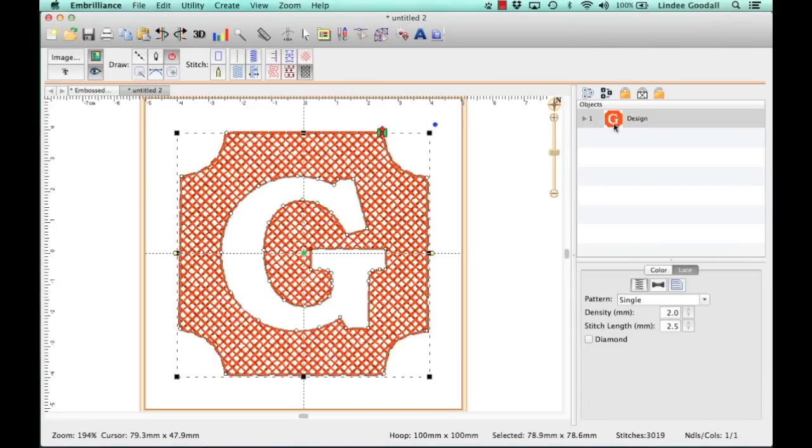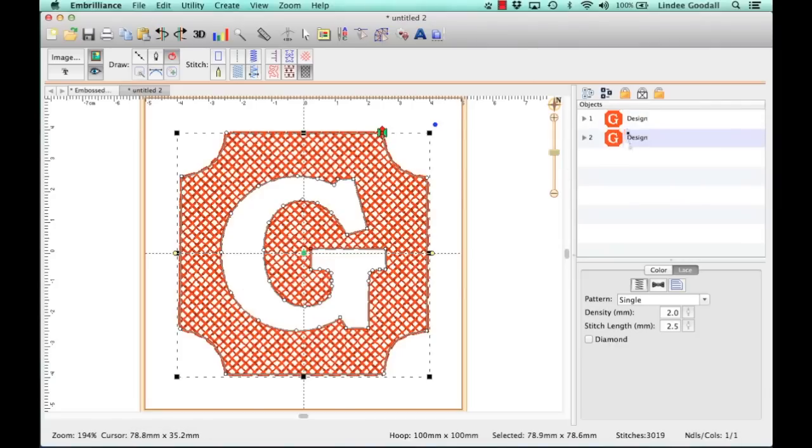So now I'm going to copy and paste this. And it doesn't look like anything happened over here, but if you look at this, you can see that we have two objects. So always refer to your objects pane. It'll keep you out of trouble.